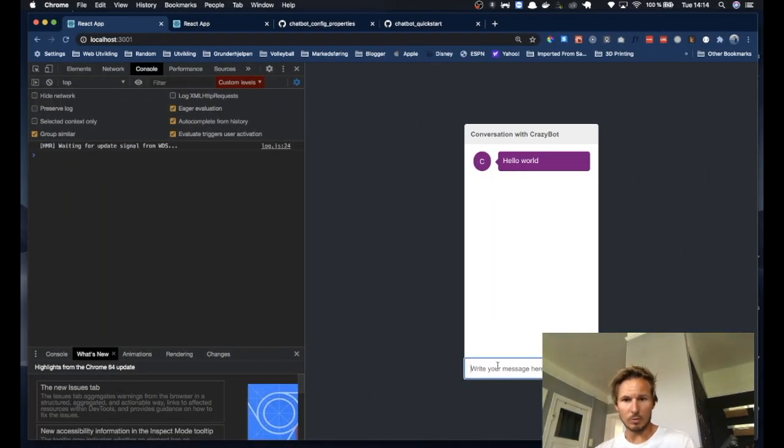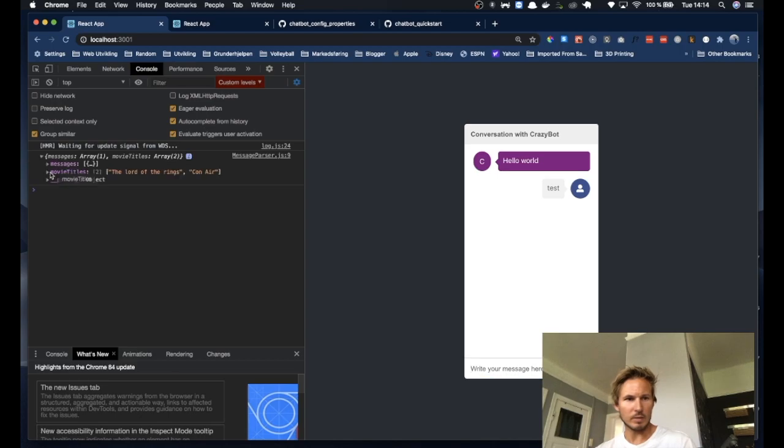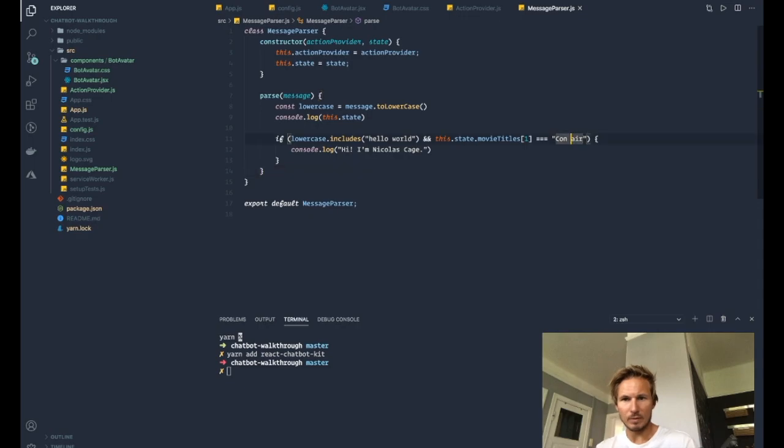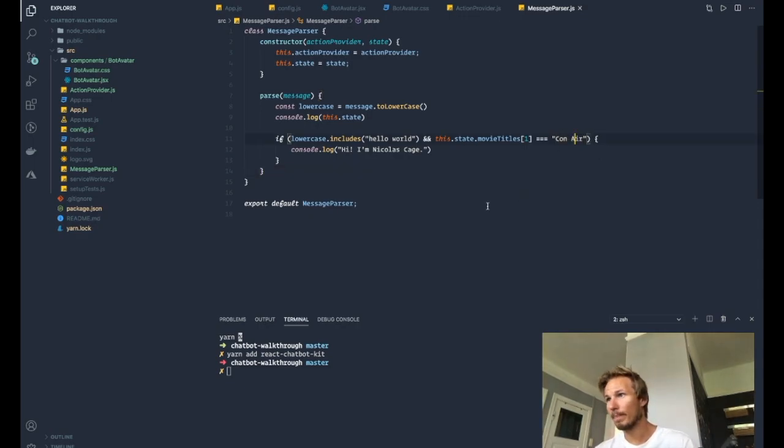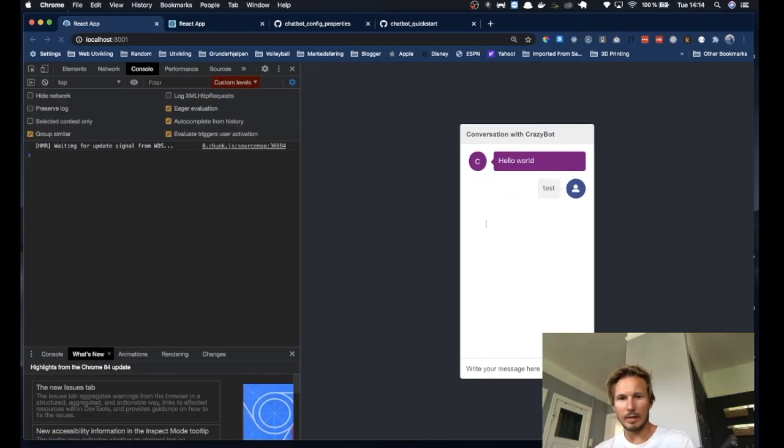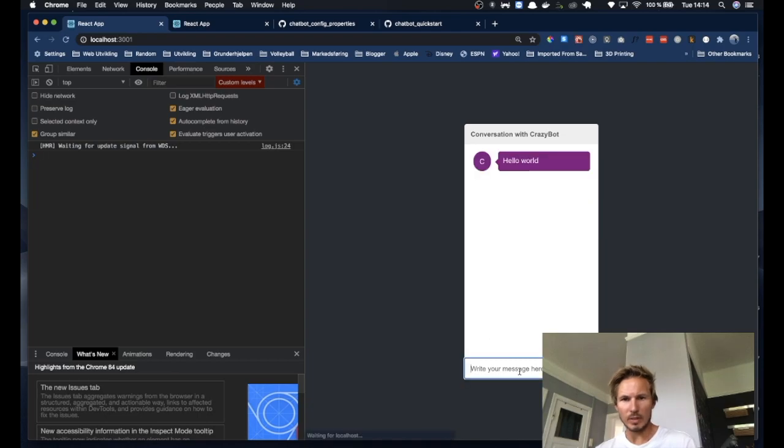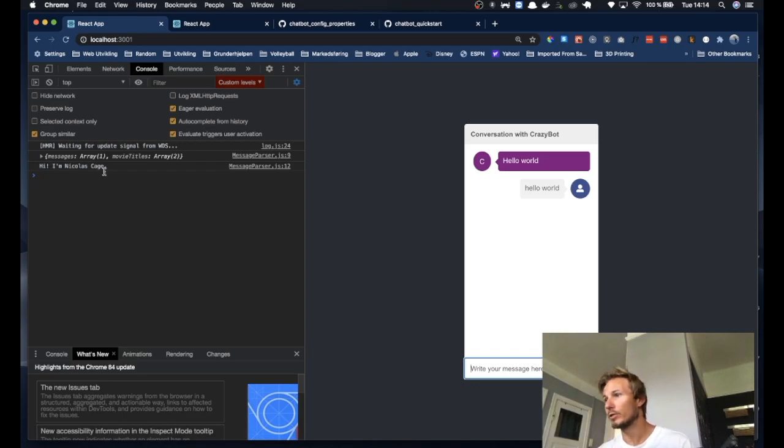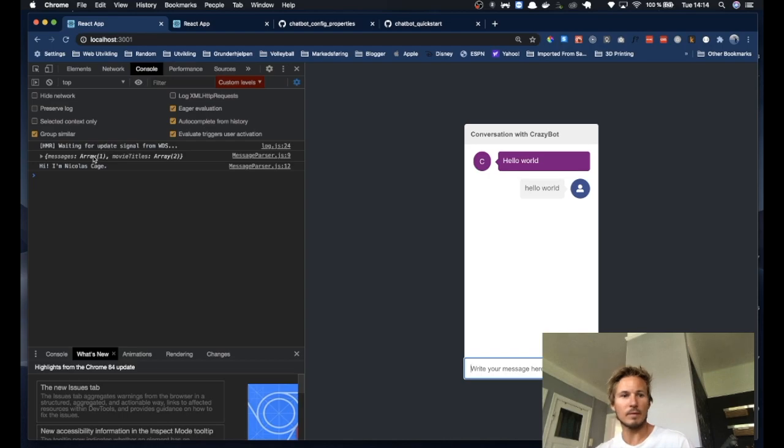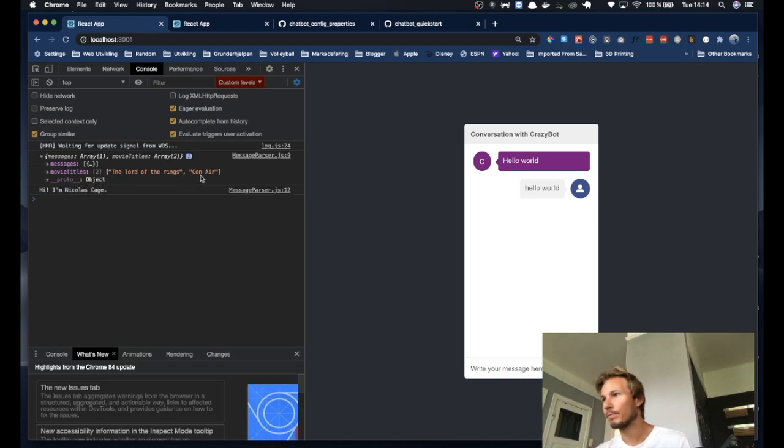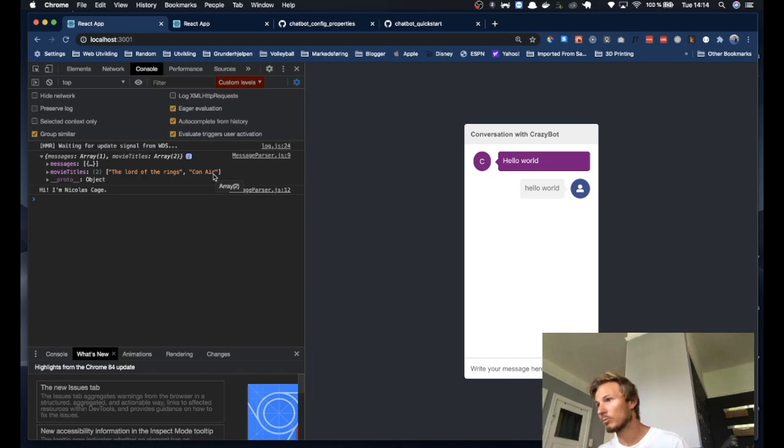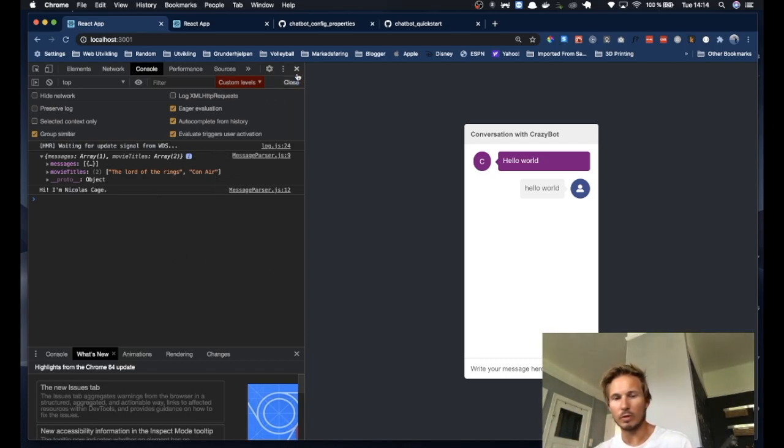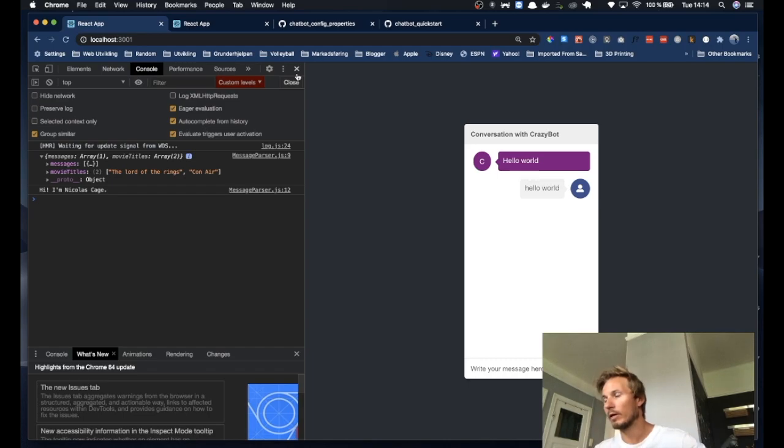So I'm just going to check. It's uppercase. Okay. So let's make sure we have that as well. And now, if we say hello world, we get Hi, I'm Nicholas Cage in return because now we are also checking the state here. Okay, so that's just I just want to show you that we're going to take a look at that later as well when we do data fetching.